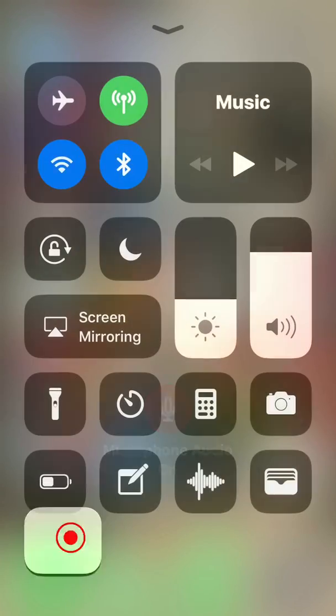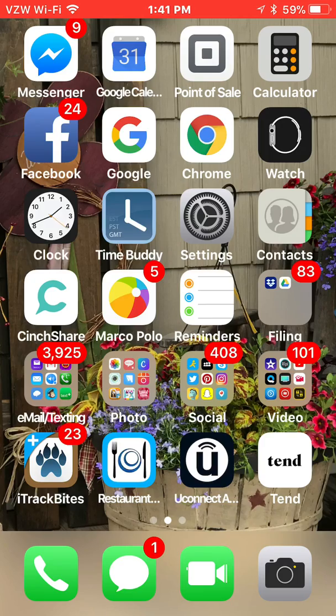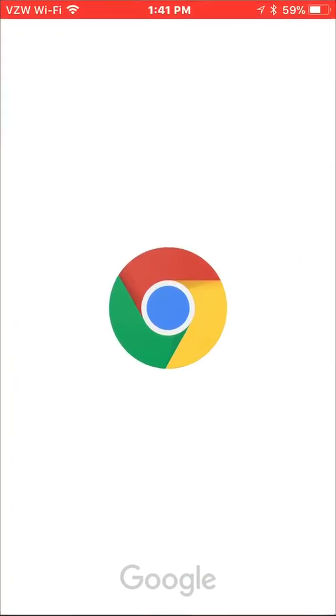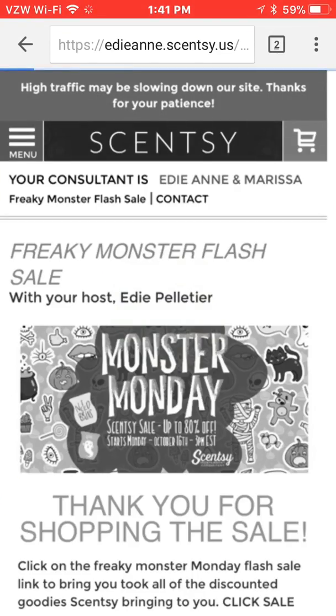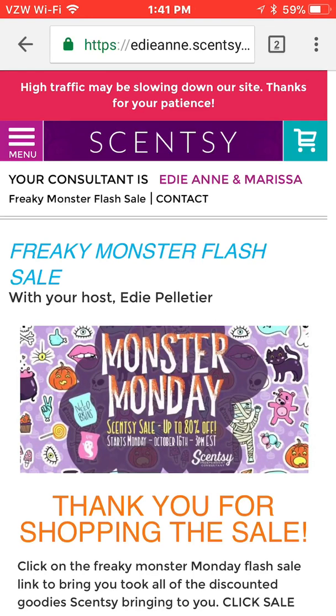Now, one of the great things about this feature is that you could train your team on your workstation, your back office. You could also show your customers how to shop from your website. This would be great for Facebook parties as well as just great customer service.